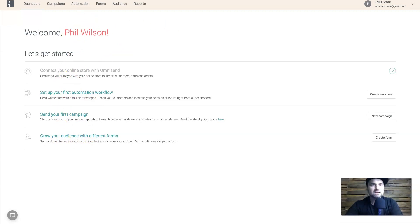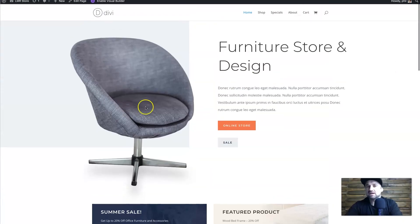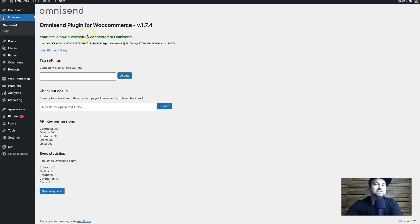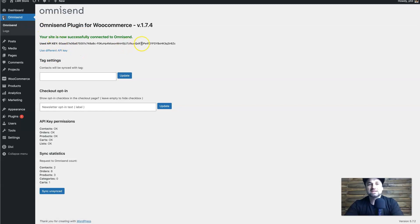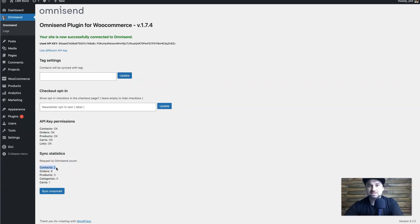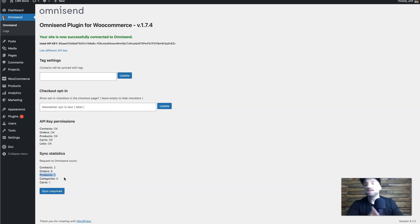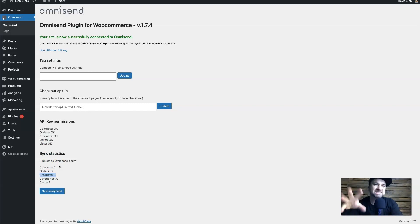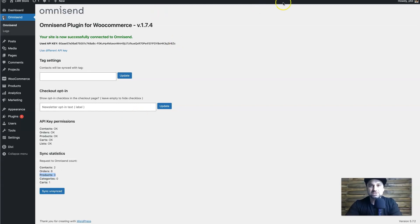To show you the store, I created a quick one using Divi with WooCommerce. All you need to do to sync the two is install the Omnisend plugin, paste in your API key, and press sync. It will then pull all the contacts, existing orders, current products, categories, and carts from your store and add them inside Omnisend. So you can install Omnisend at any phase of your business — whether you're just starting out or you've been around a year or more — and it will integrate all of that existing data seamlessly.